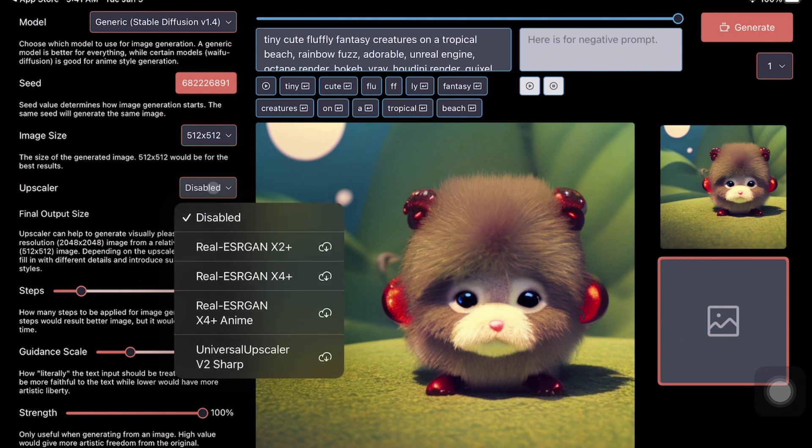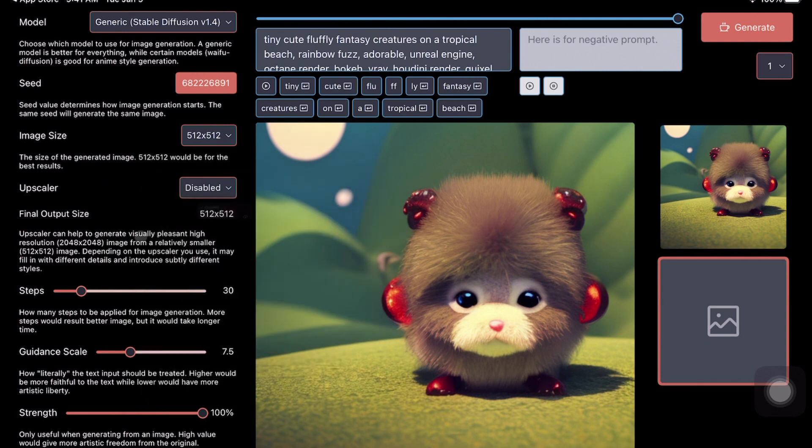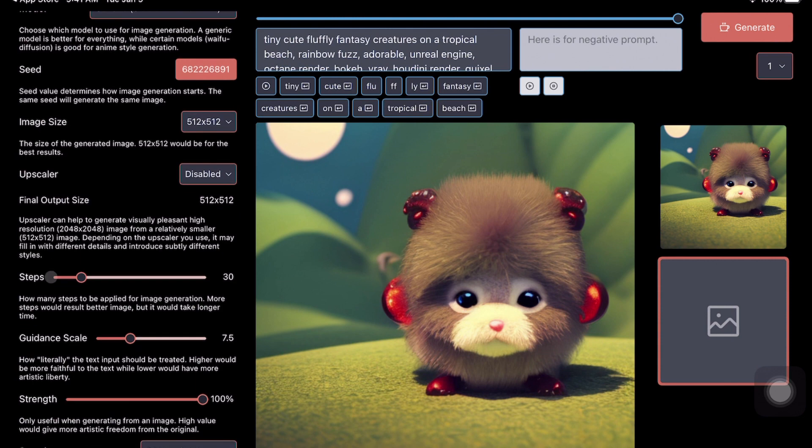Especially the most popular one, ESRGAN, is available, and also you've got Universal Upscaler. If you've got upscaler enabled, one, your generation will take time because it has to upscale. Two, it's also going to occupy more memory on your iPad because it's going to download a new model.